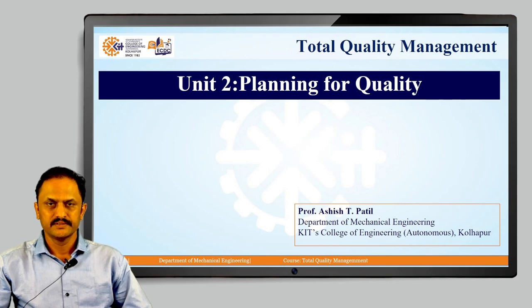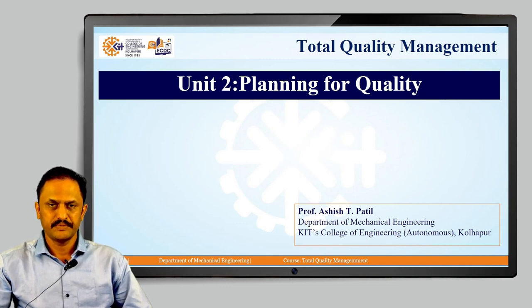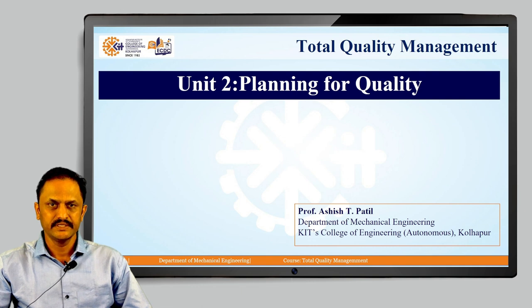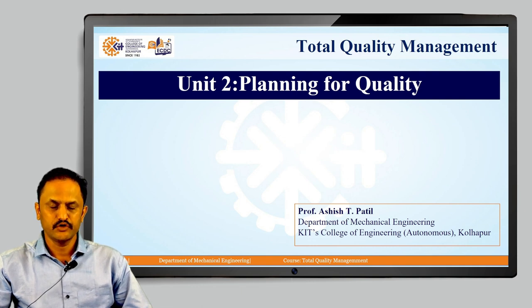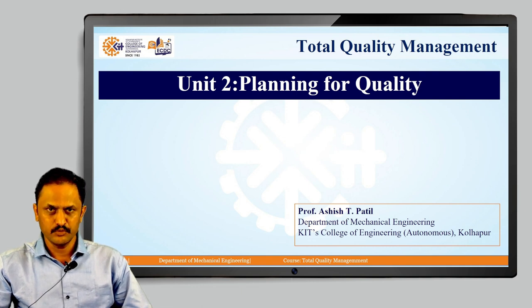Hello students. This is Professor Ashish T. Patil from Department of Mechanical Engineering, KIT's College of Engineering, Autonomous Kolhapur.